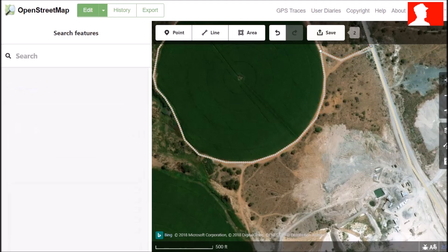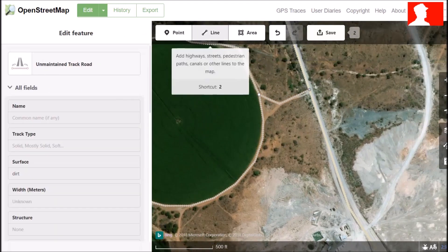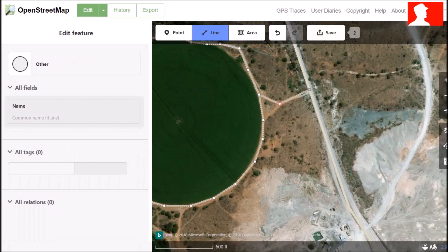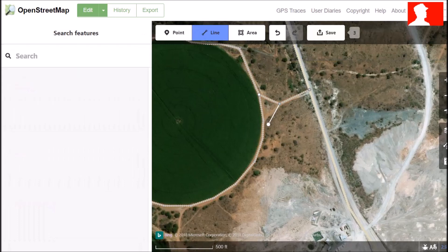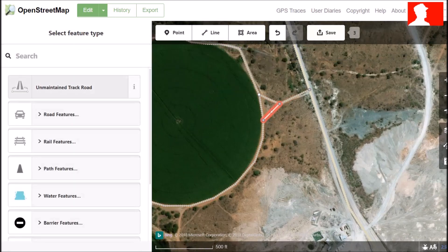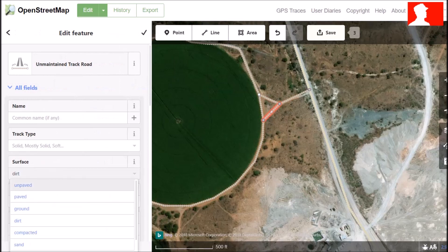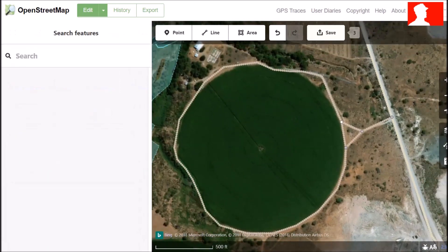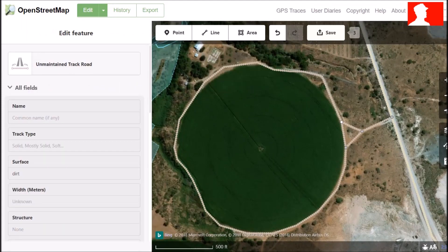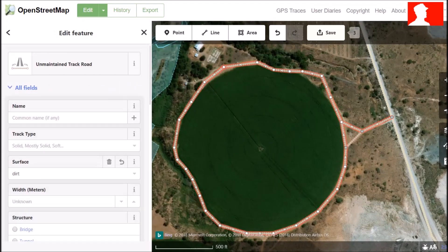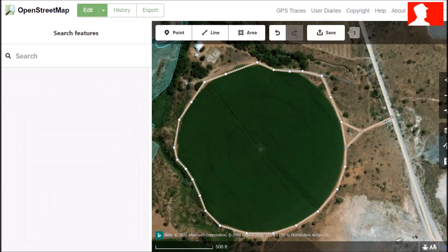We can connect it, go to roads, unmaintained track or road. It's a dirt road, so we choose dirt. We can put in this little piece here — unmaintained road, dirt road. There we have our circle. You can see it's not very accurate, but we will fix it in a moment.